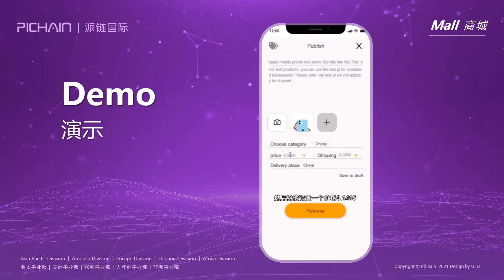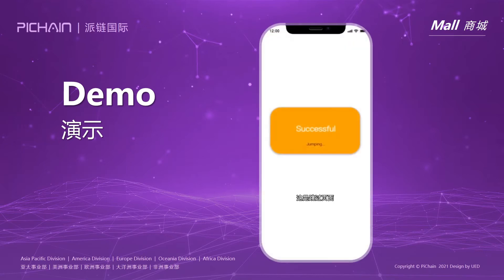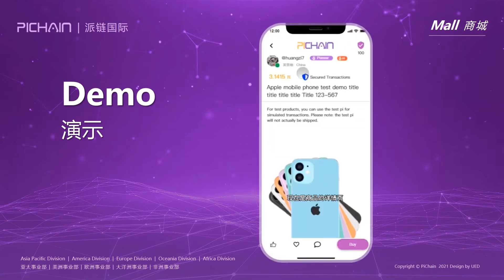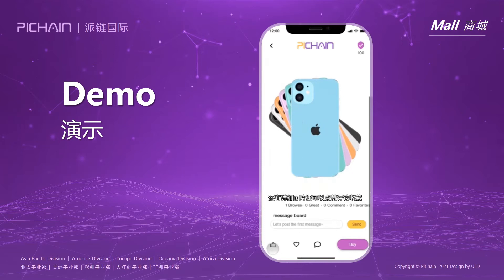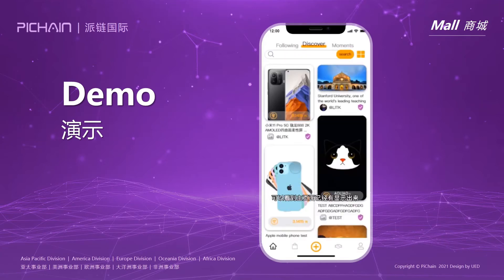Let's set the value to PyChain app. You can also like the item, save to the wishlist, or comment. Now we go back to the discover page and we can see the new item is listed.